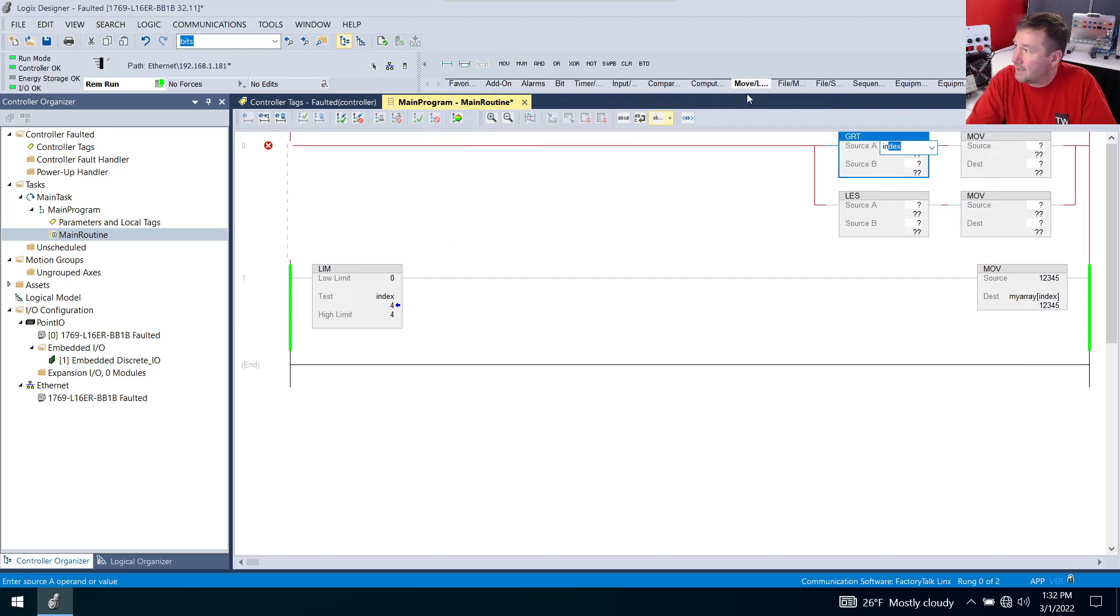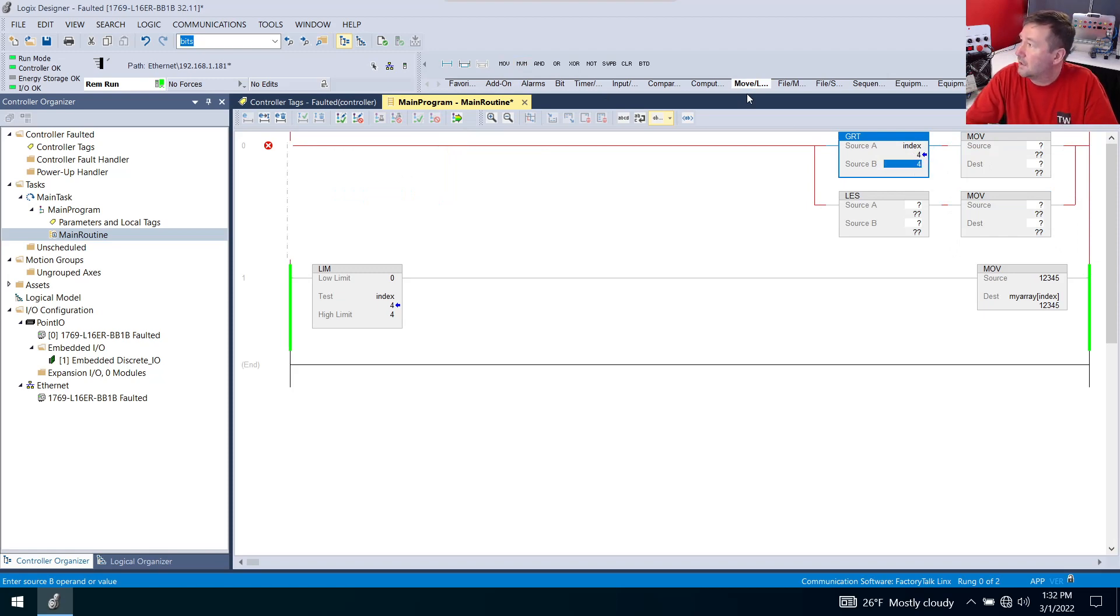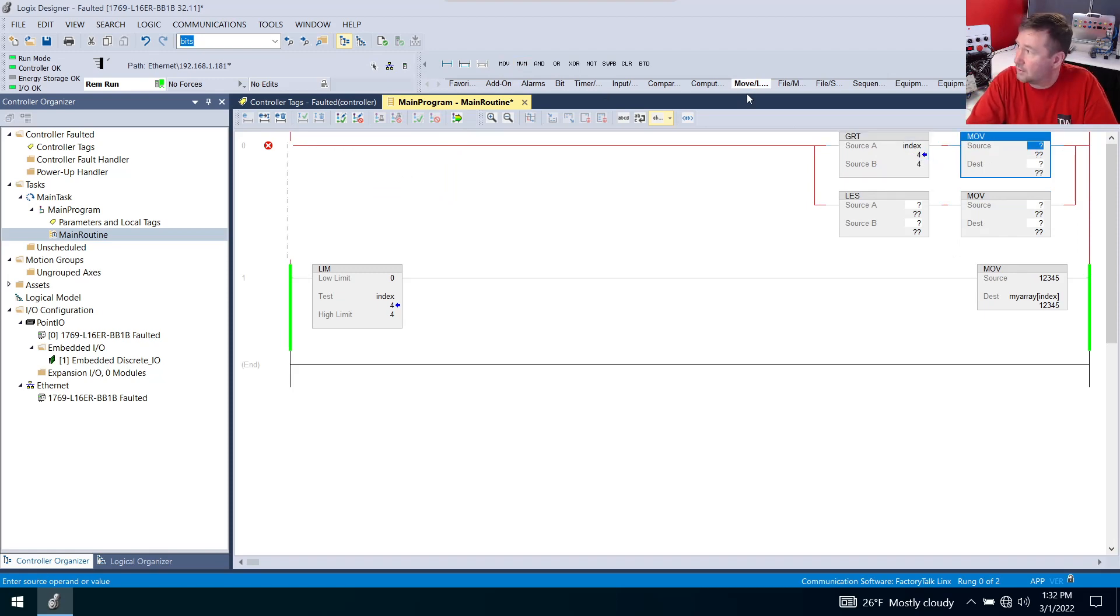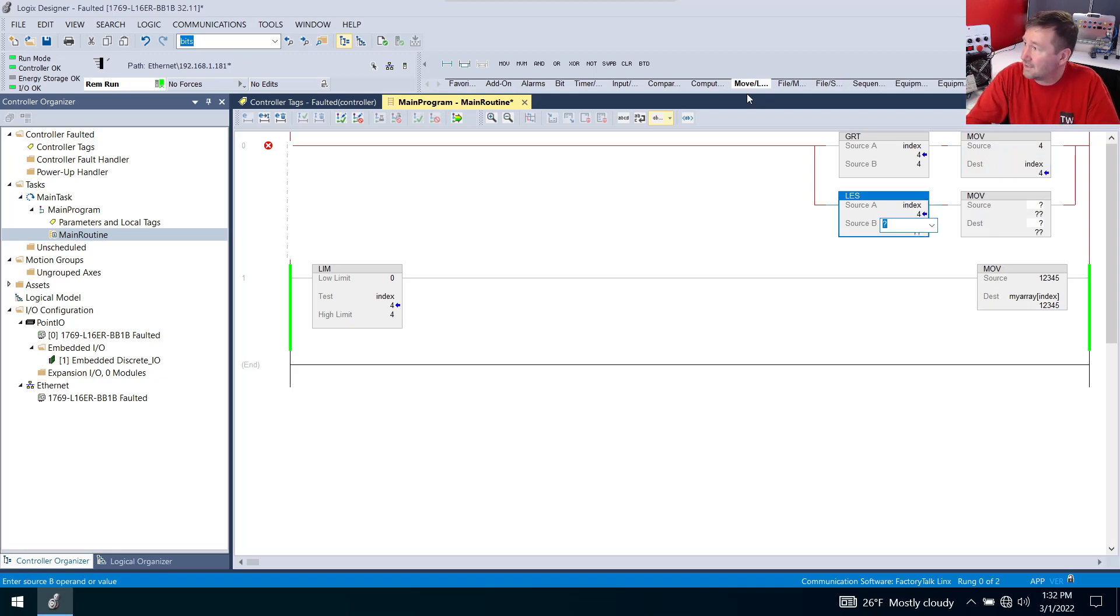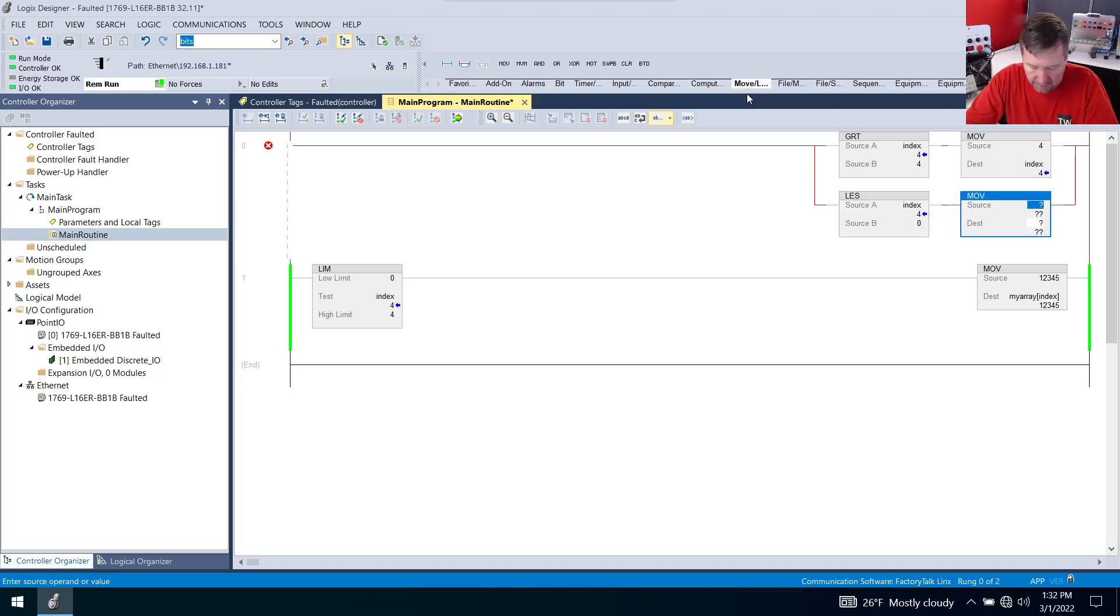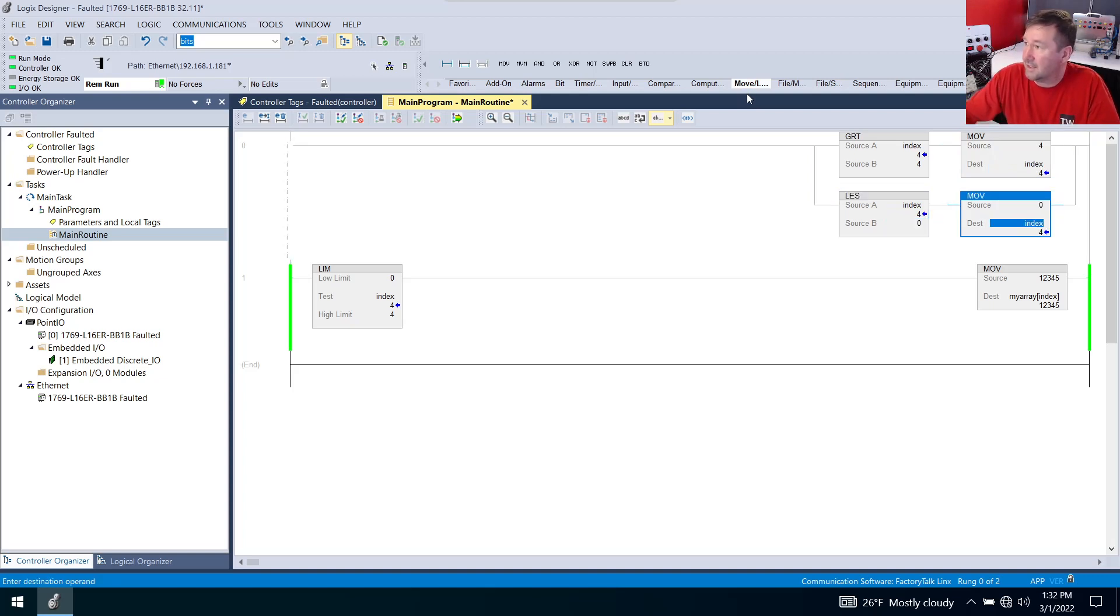If index is greater than four, then we are going to move four to the index. And if the index is less than zero, we're going to move a value of zero to the index.